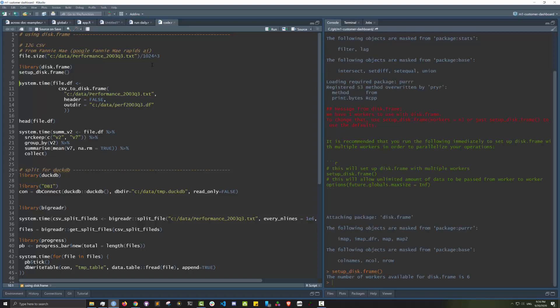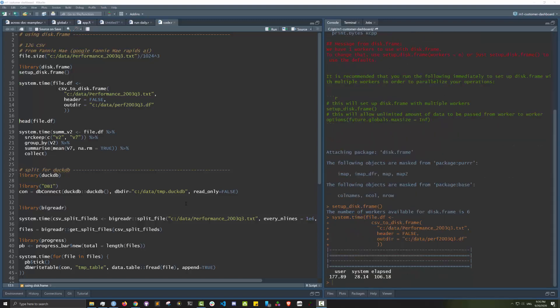I will just load the file into disk frame. As you can see, disk frame can convert the file into disk frame in just under two minutes. Let's have a look at the file.